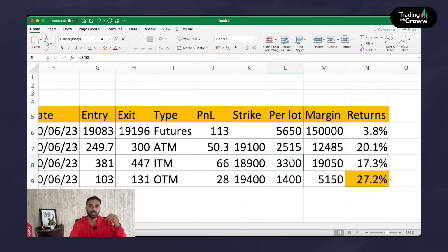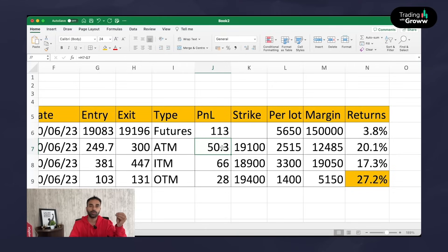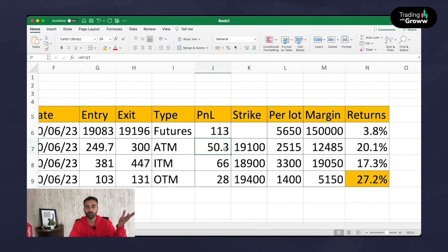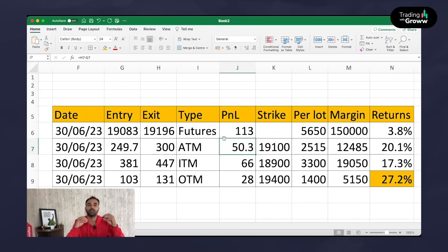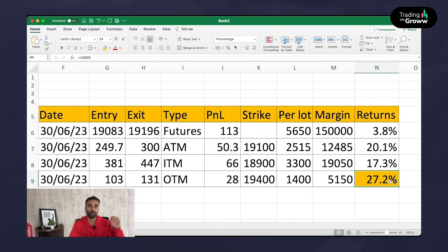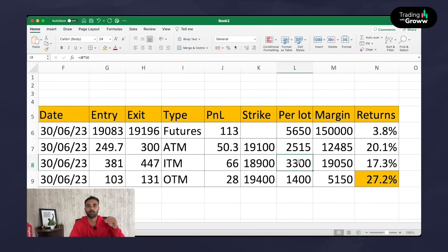In absolute terms, in the money option will always give higher profits. With respect to equating options with futures, people say at the money options have 0.5 delta, so two lots of ATM options is almost equal to one futures trade — giving approximately 50 into two, which is 100 points, closer to futures. In general, when the market is really trending and you want option buying in trending markets, OTM options give you the highest profit in percentage terms. But for absolute values, in the money options will always give higher profits.